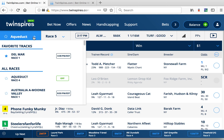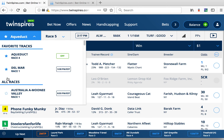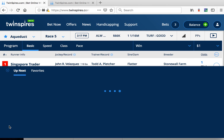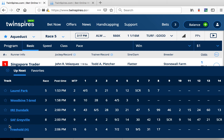To follow your favorite tracks, just open the track list and click the star to add it to your favorites. Then click up next to easily switch between tracks.